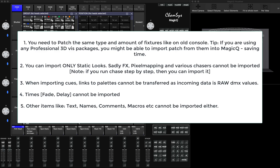What that means is you will not be able to capture different effects, a chase, and you won't be able to record a pixel mapping effect. By chase, I mean a continuous loop of different steps. You can capture them step by step, but you can't do it as one big quick effect.